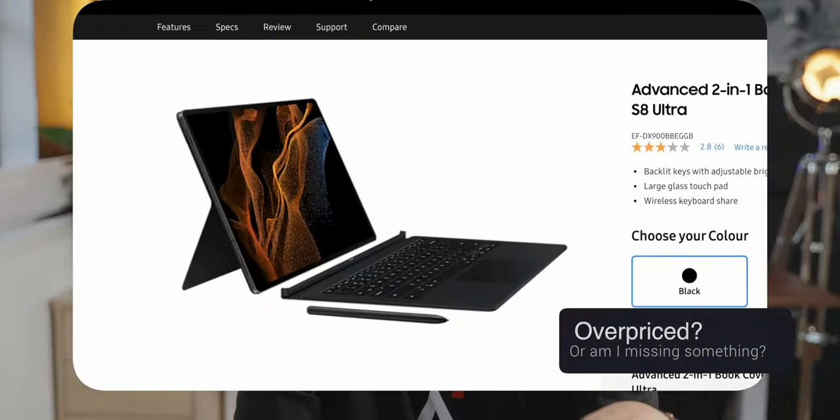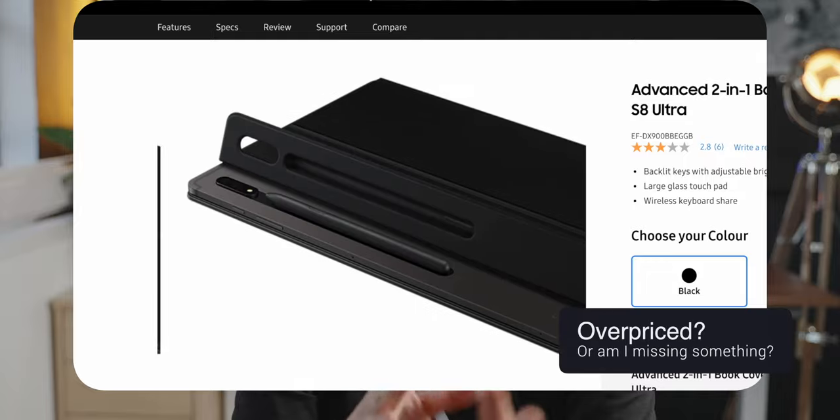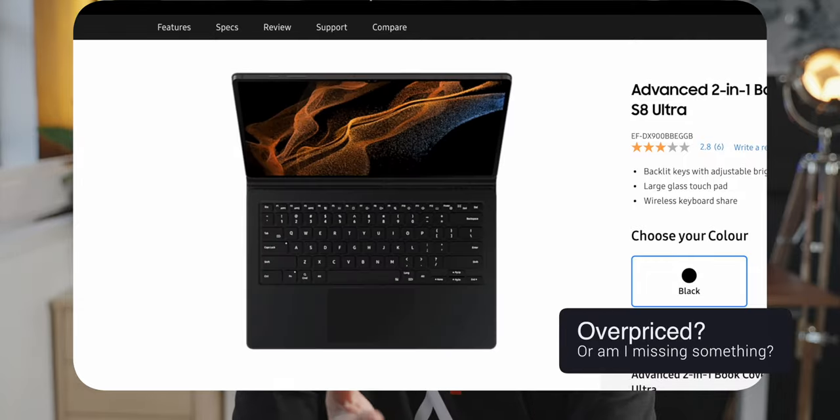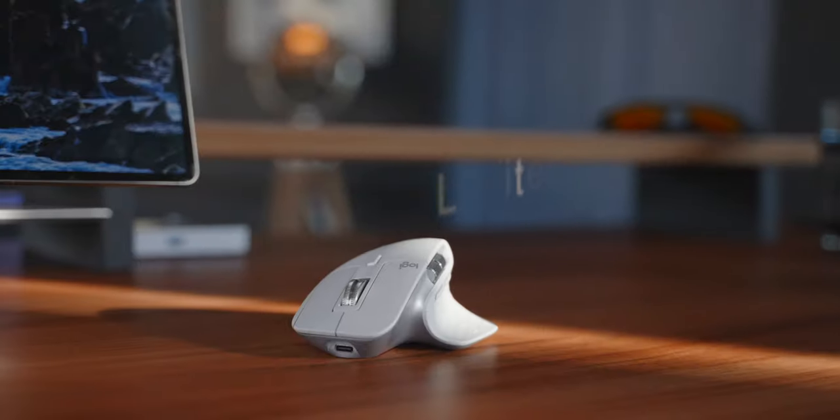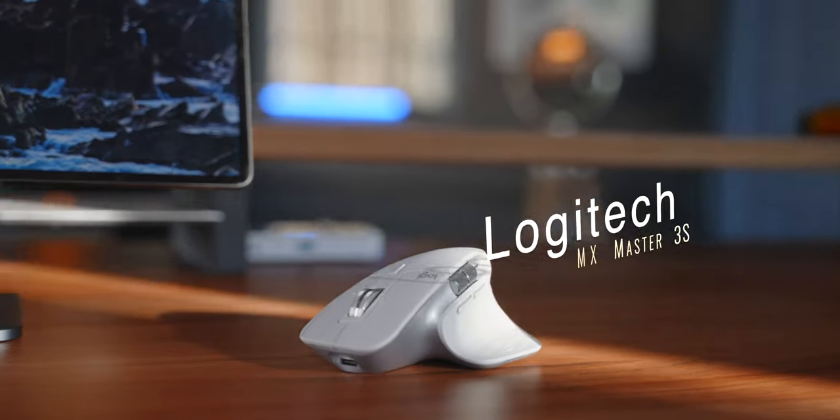Okay, I refuse to pay all that money that Samsung wants for the keyboard and cover, even though it looks nice and some people actually gave good feedback on it. I just don't think $350 for it is fair. So when it comes to my mouse and keyboard of choice, I went with Logitech.